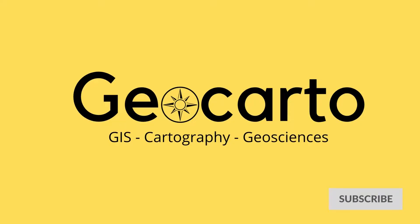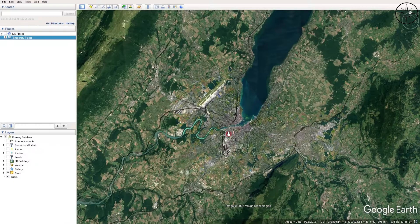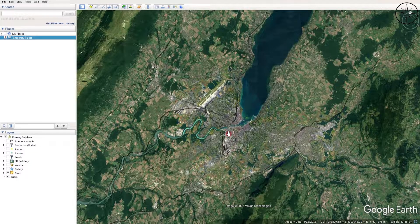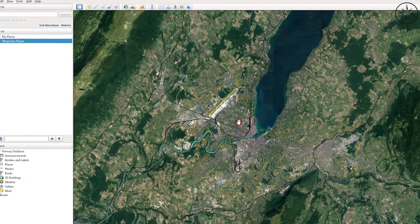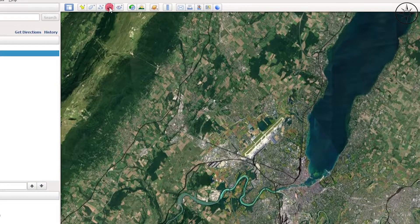We'll be using this image of Geneva and we will try to overlay it in Google Earth Pro. After opening Google Earth Pro, zoom into your work area and we will go ahead and import our image that we will overlay over our work area. In order to do this, go ahead and click on the button 'Add'.